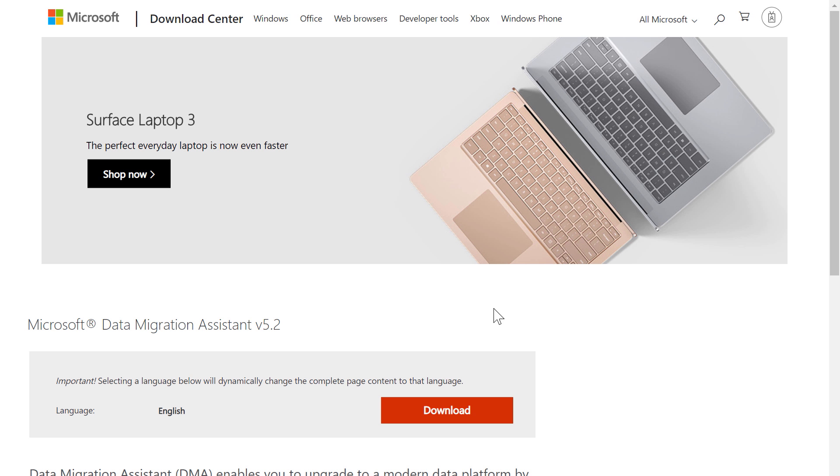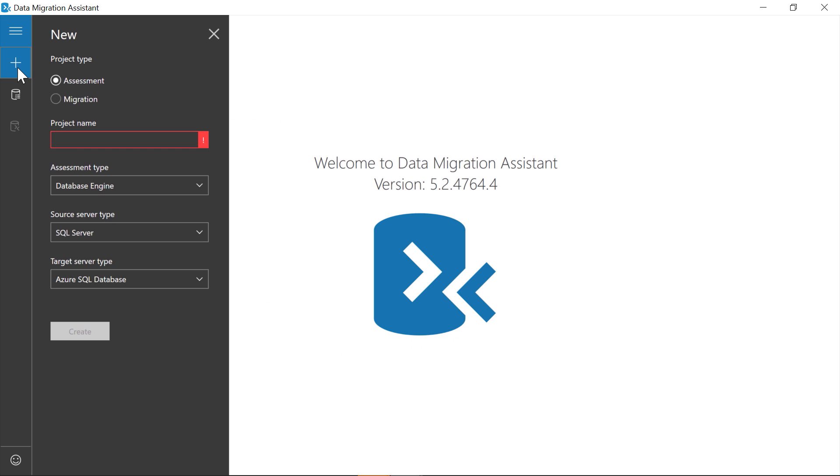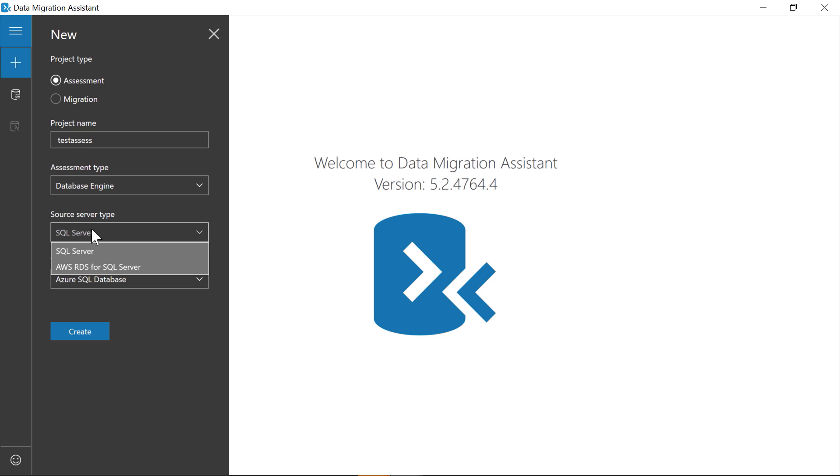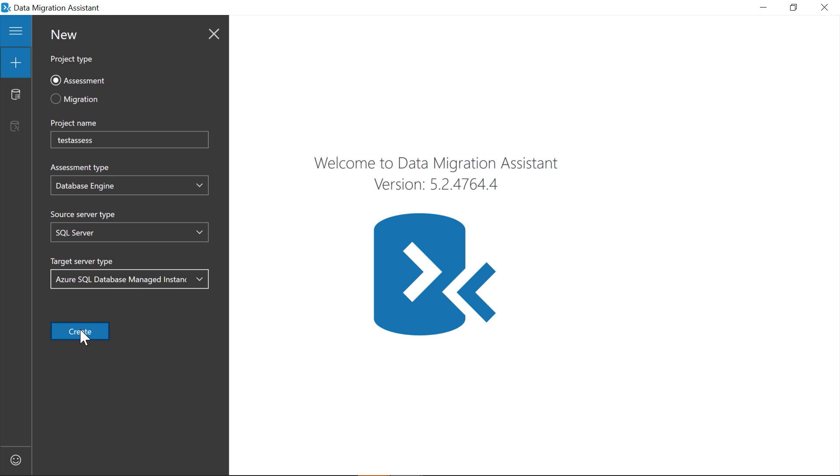So first, I'm gonna use the DMA tool to assess my database. Now, this tool can be downloaded from the Microsoft Download Center for free at aka.ms DMA download. But here, I've already got my tool downloaded and installed on my desktop. So I'm gonna open DMA and create a new assessment. So I'll need to give it a project name, so I can save it for later. I'll choose the assessment type, which in this case is database engine. I'll choose the source server type, which we can choose from SQL Server or AWS. And the target server type, in this case, I can choose from all the options I mentioned earlier, but in this case, I'll select managed instance. Here, I'll click Create.